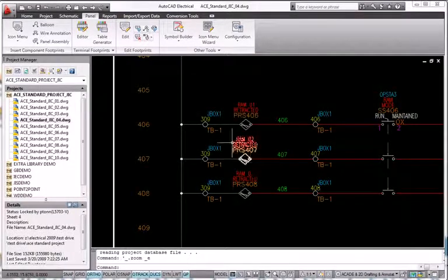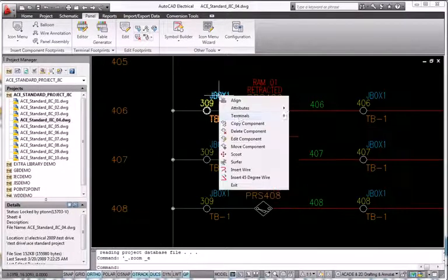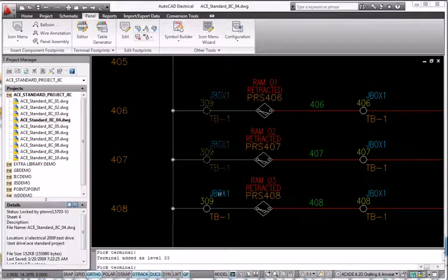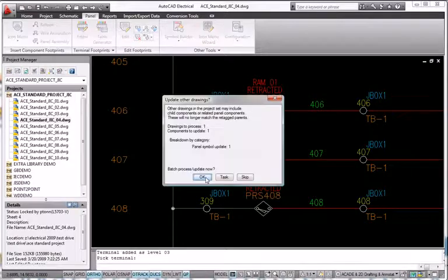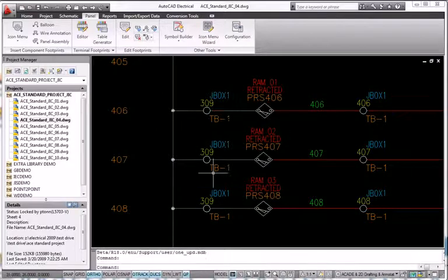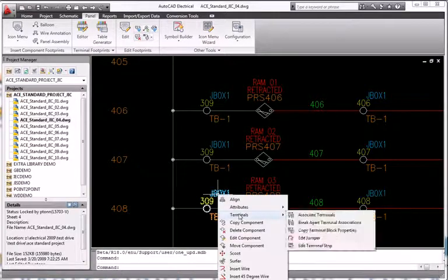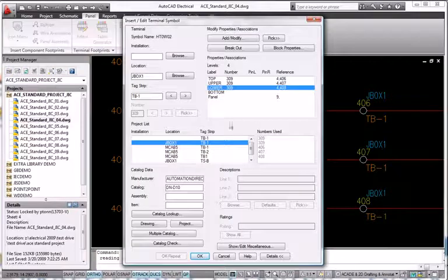AutoCAD Electrical reduces the complexity of using multi-level terminals in a controls design. It allows you to define and manage terminal numbers and connectivity information within a single, easy-to-use dialog.